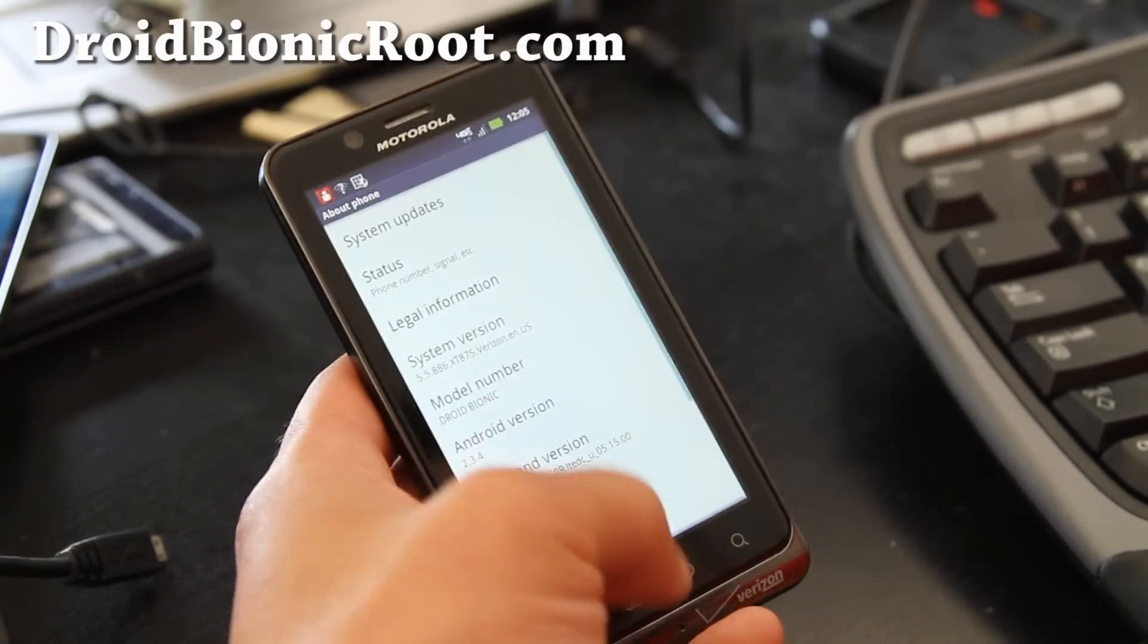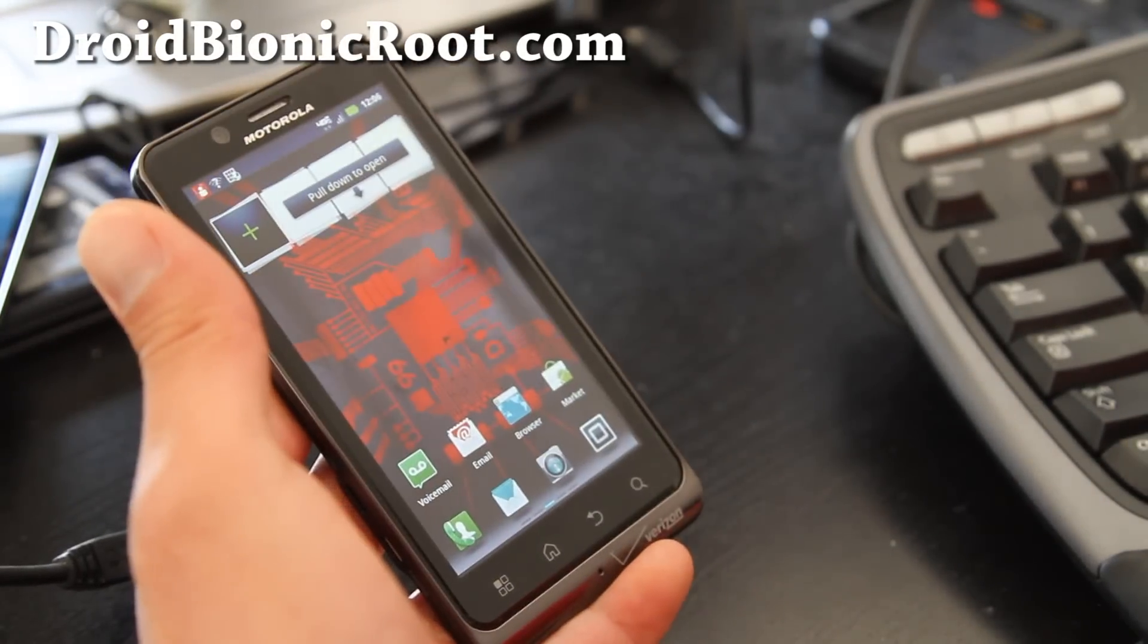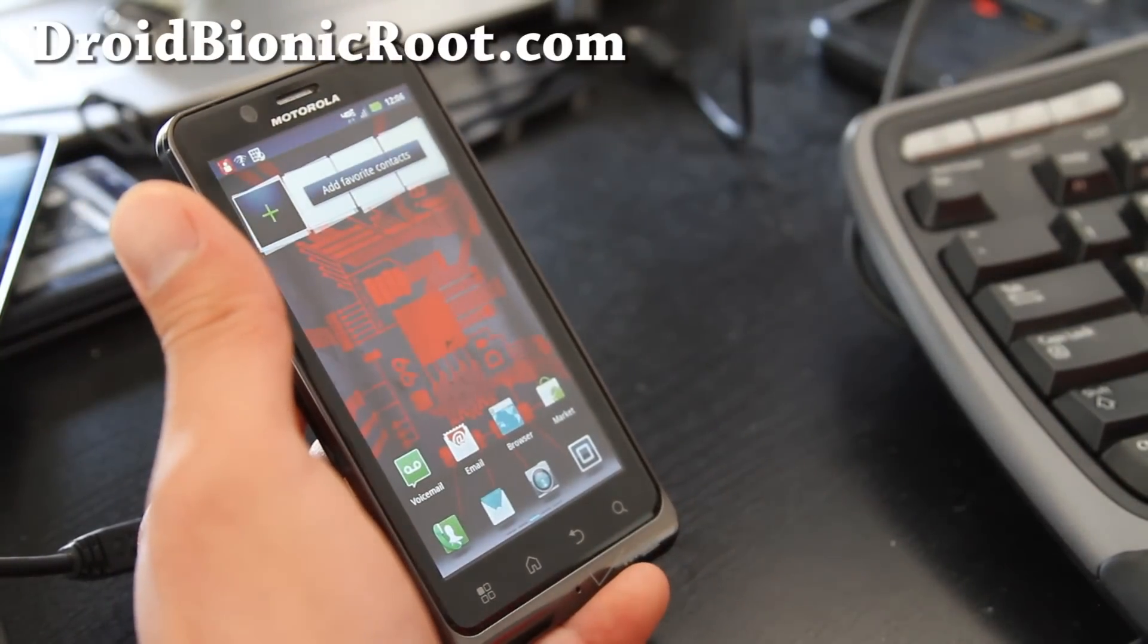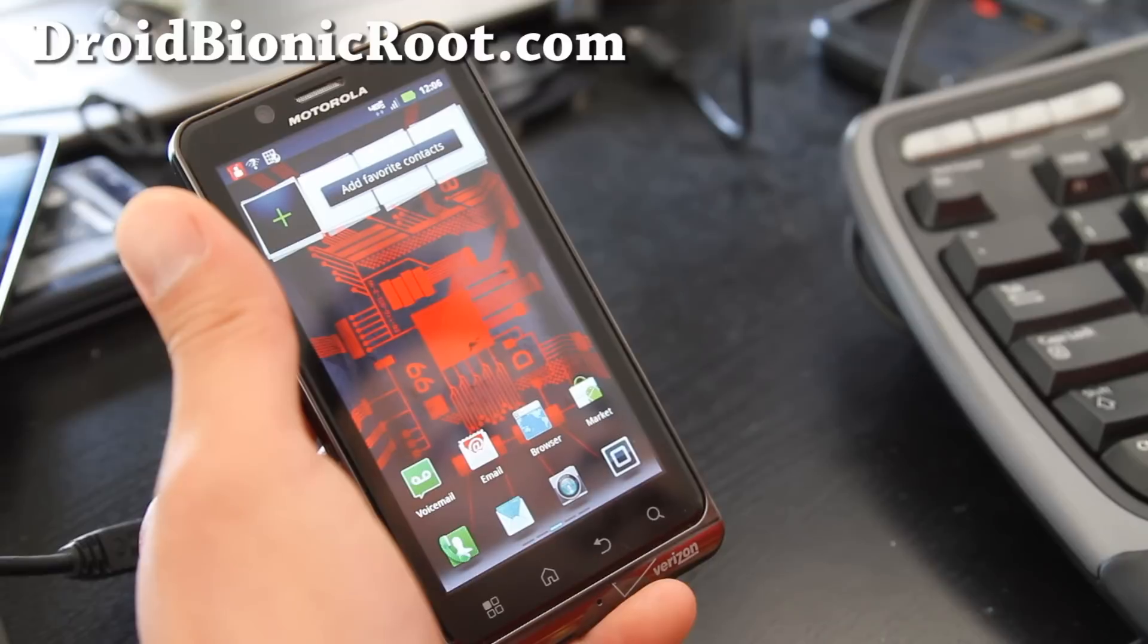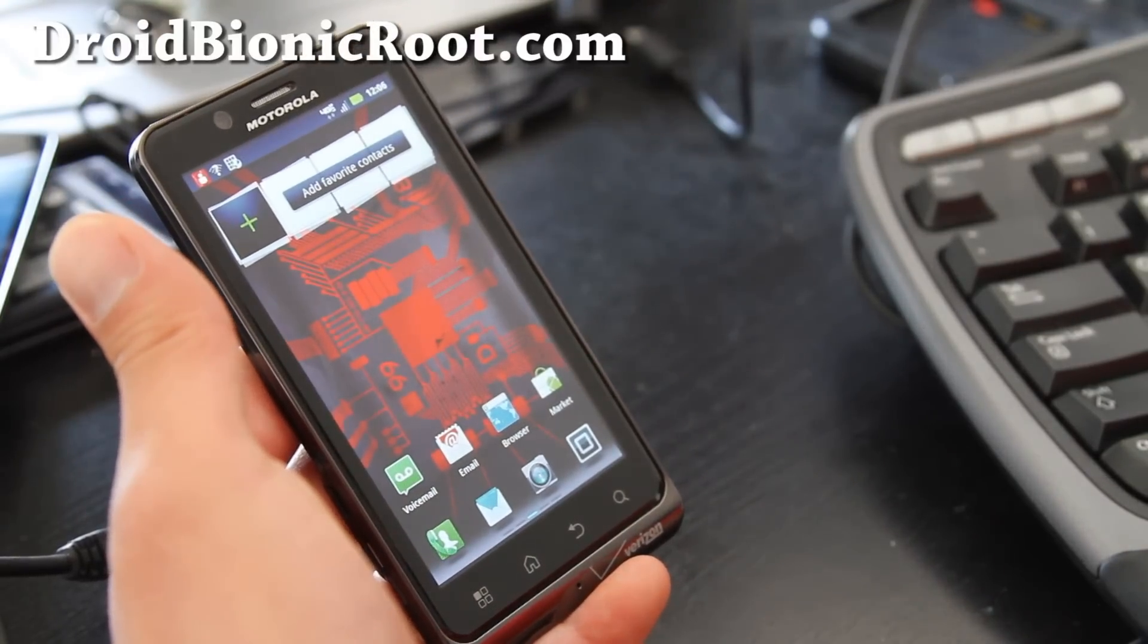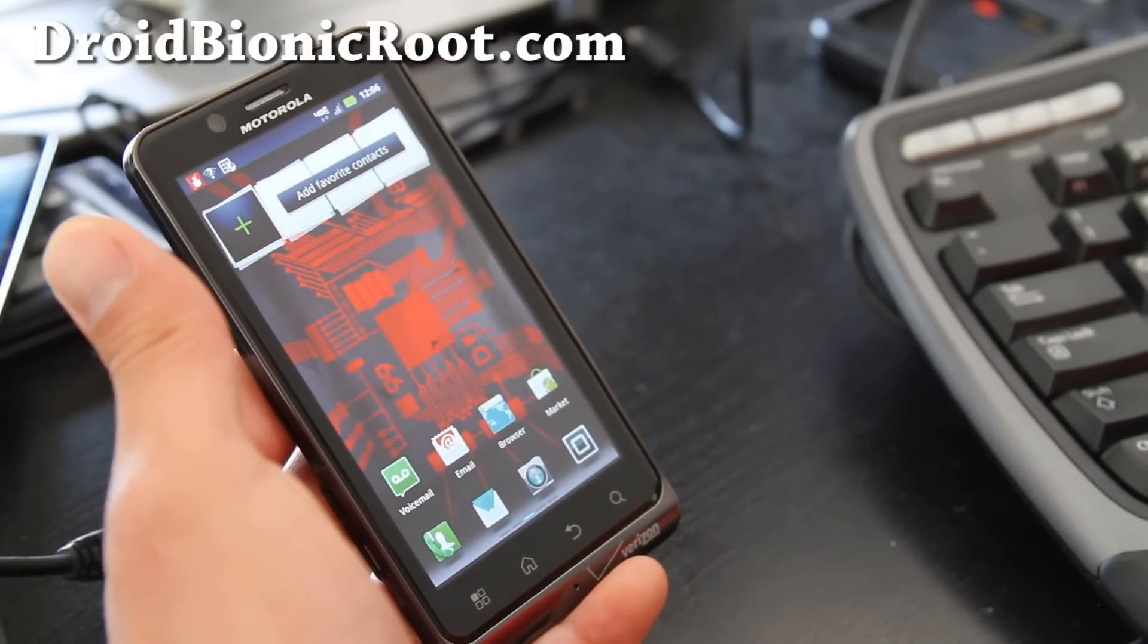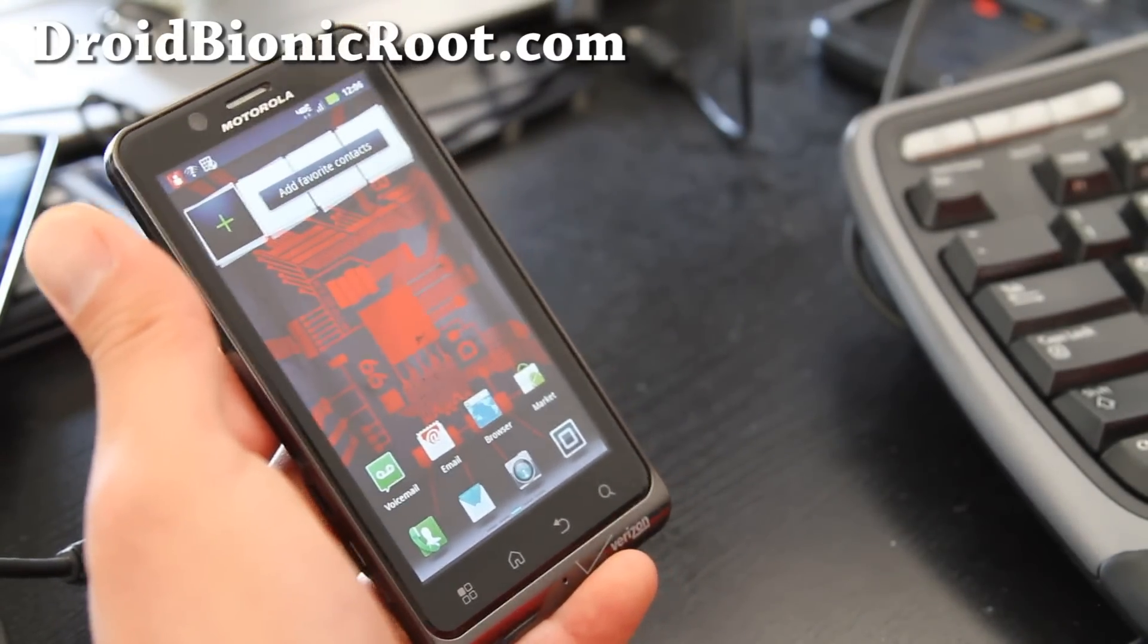That's how you unroot Droid Bionic. Subscribe to DroidBionicRoot.com. We'll have more ROMs, tips, and things that can help you get back on track or supercharge your phone. That's what I meant.